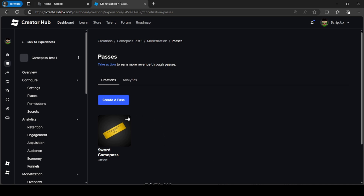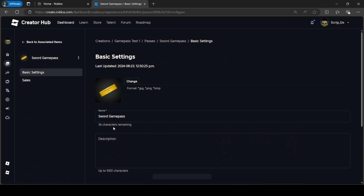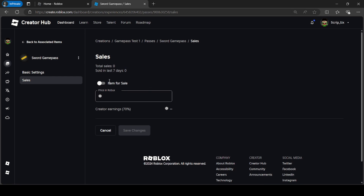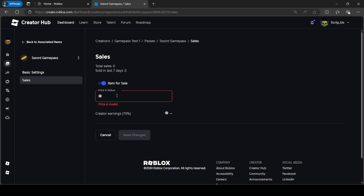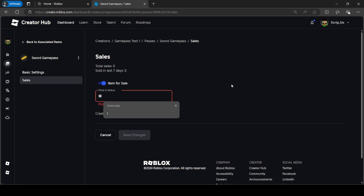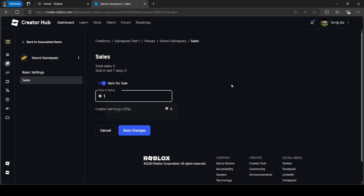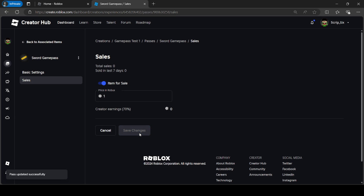Click the button that says Create Pass. Then open up this game pass, go under Sales, and toggle the Item for Sale button. Set a price — I'm just going to set it to 1 Robux. Then click Save Changes.